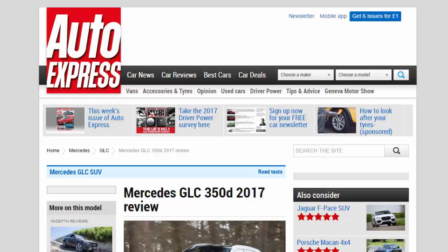Mercedes GLC 350d 2017 review. Silky smooth V6 diesel fitted to Merc's GLC doesn't have too much of an economy detriment, but it's pricey.